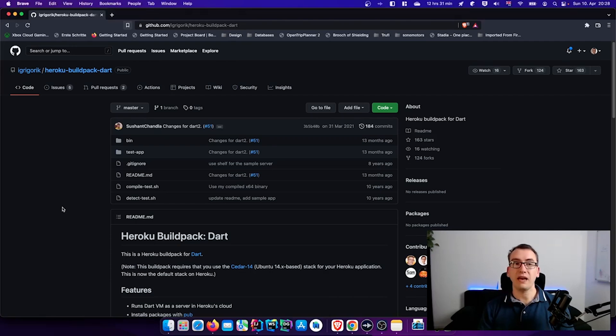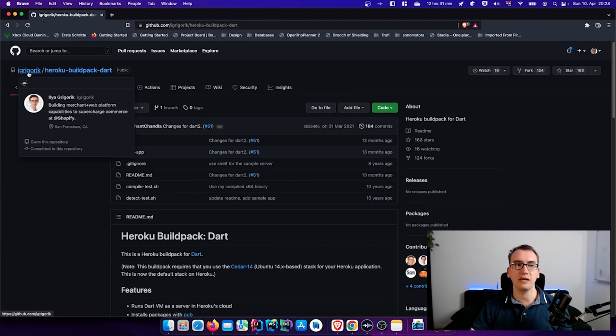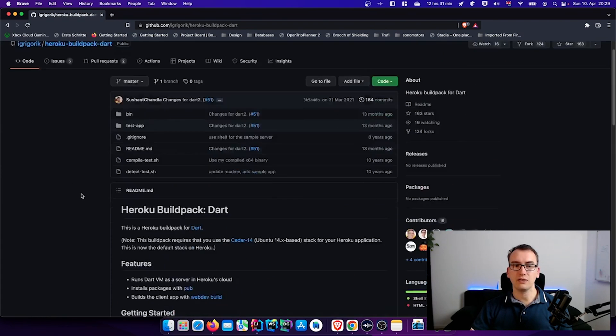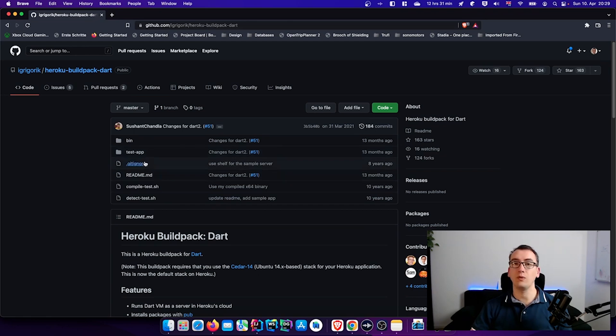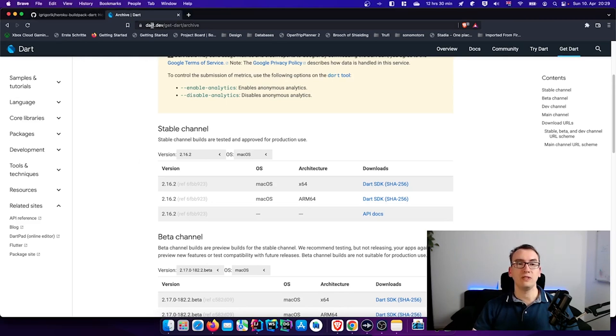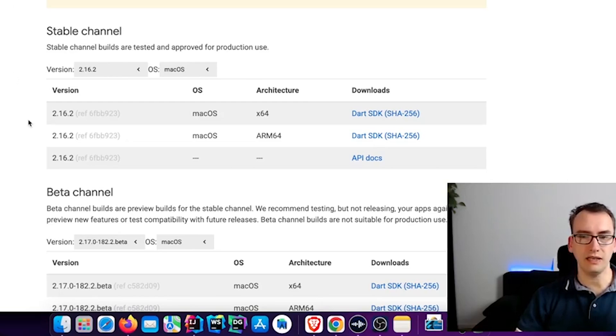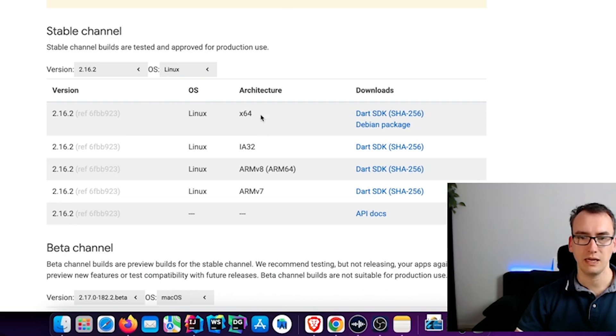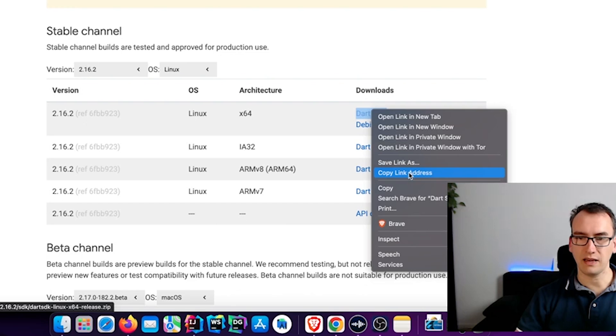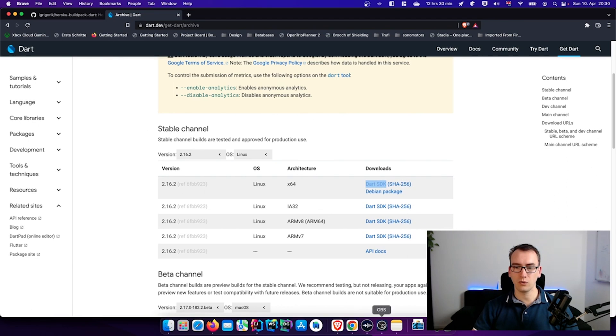All right. As a build pack we will use the Heroku build pack Dart that is created by Igor Khorki, and we will use that to install Heroku. But what we also need is a Dart SDK URL for Linux, and we'll take that as a second part. For that we head over to dart.dev, get dart archive, and here we will find these stable channels and I use the version now 2.16.2 and choose Linux and then we take the architecture for x64, right-click and say copy link address. And with that we have now everything to set up our Heroku correctly.